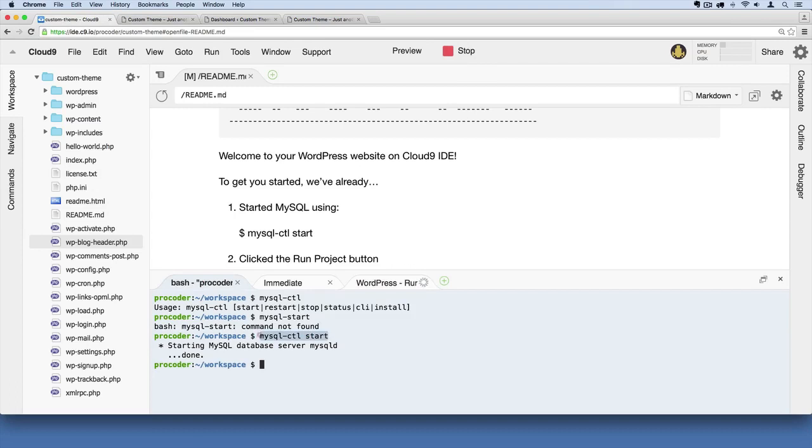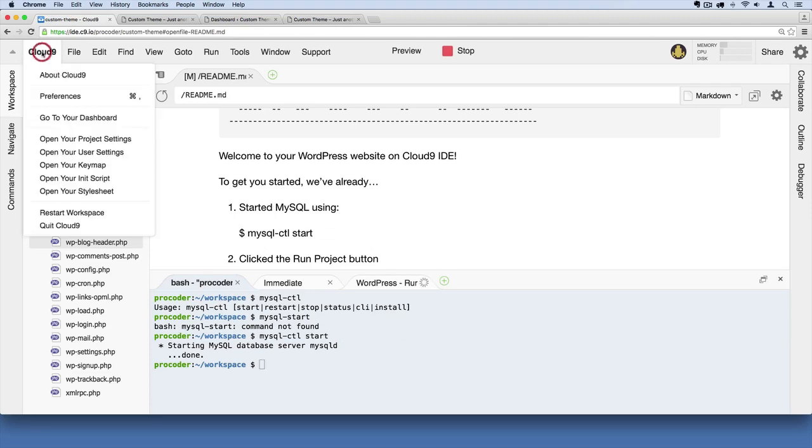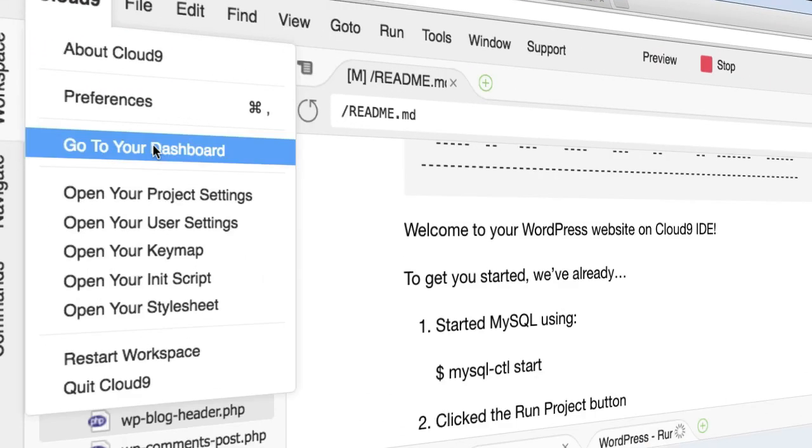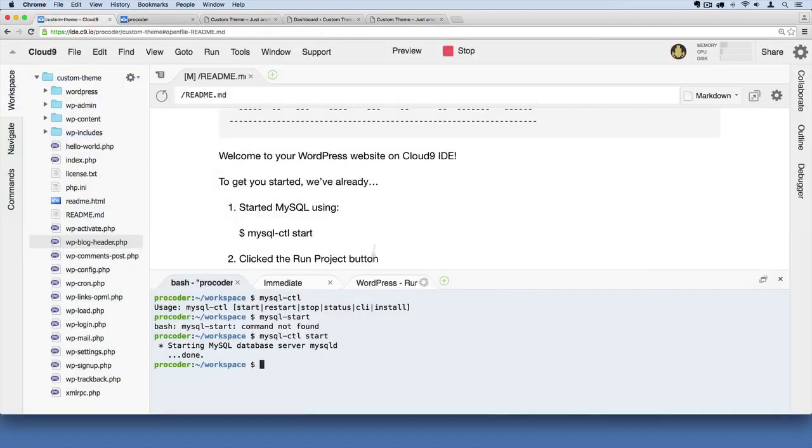Now, worst case scenario, and this does happen sometimes in very rare instances: if you just can't seem to get your website operating, you can always go back up here to Cloud9, go to your dashboard, and simply create a new workspace. Sometimes that literally is the quickest way to get back up to where you are in the tutorial. Just start from scratch and rewrite whatever code you need to write to get moving.